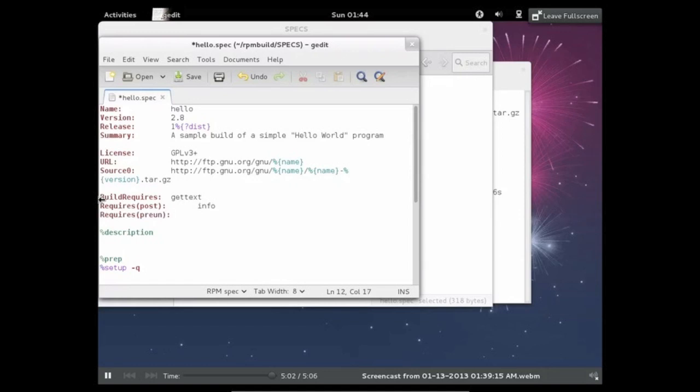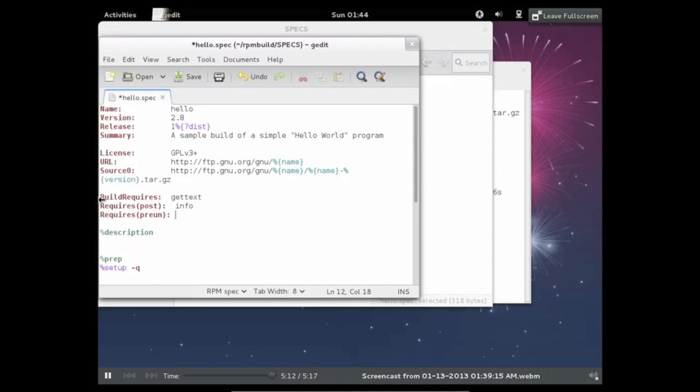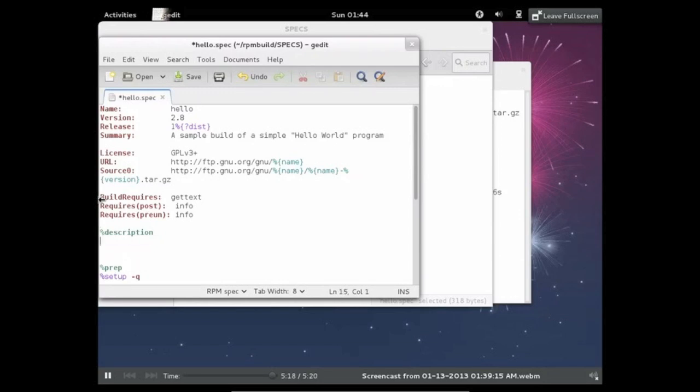So there are these things called scriptlets. So when the user installs the RPM, you might want some commands to be run. And this is done through scriptlets. So the reason I have two different requires fields is because this is just different requires that the build will need throughout the install. So now I just gotta fill out the description field. This is just a simple hello world program.